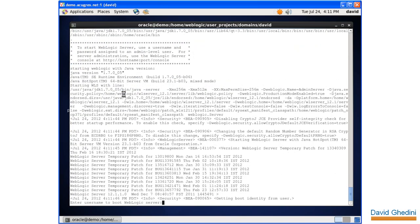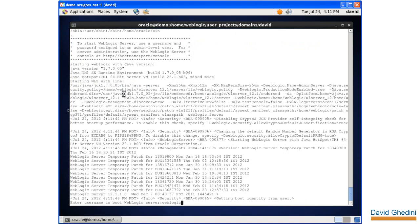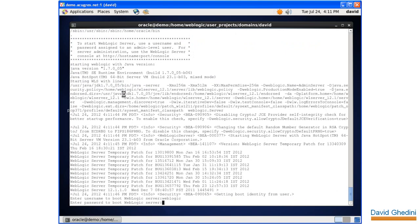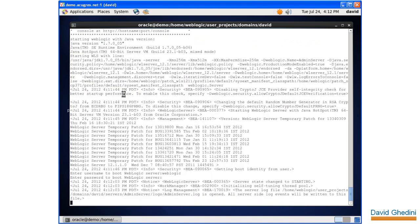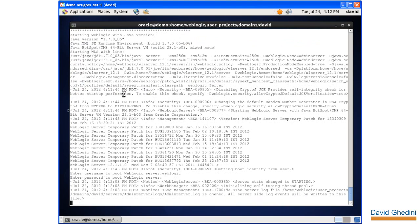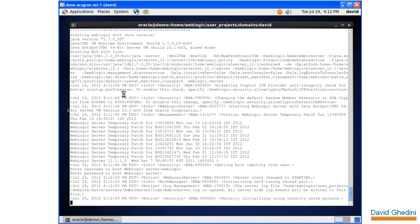It's prompting us for the administrator username and password that we selected when we installed the software. Let's see what happens.